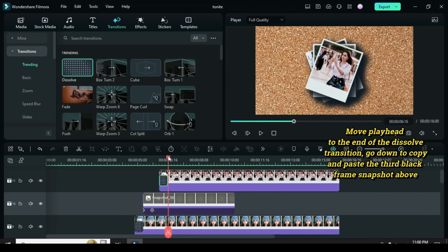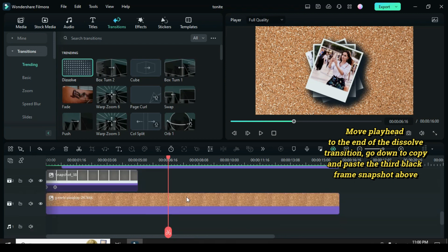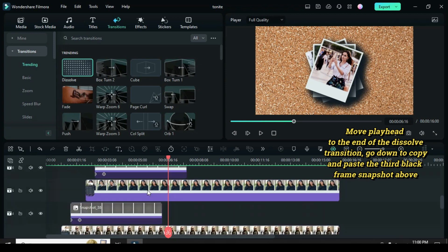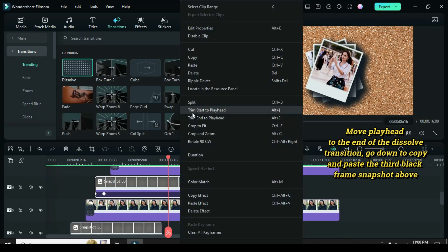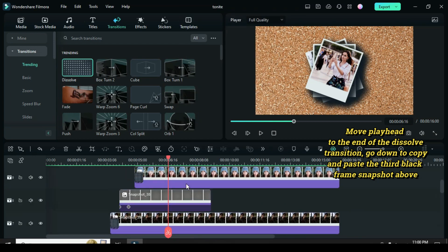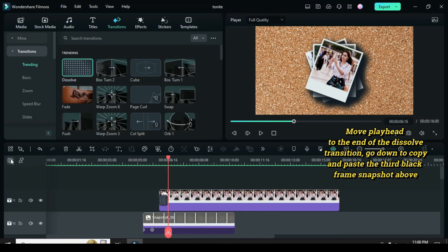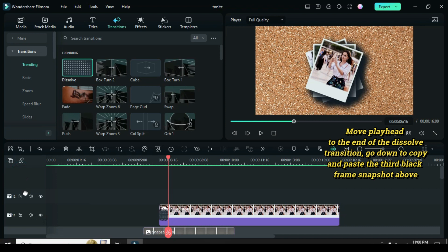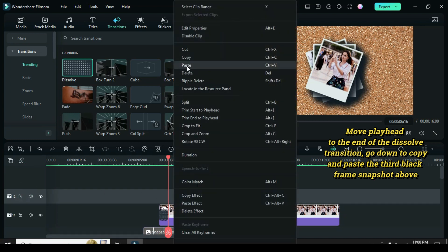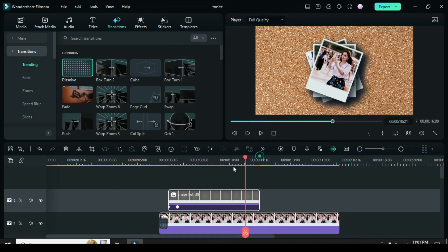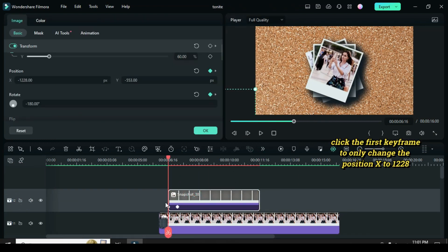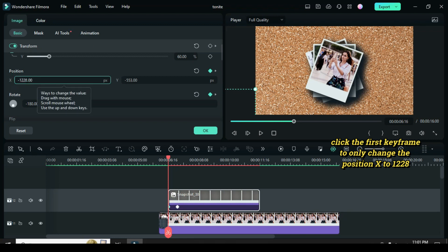Move the playhead to the end of the dissolve transition, go down to copy and paste the third black frame snapshot above. Click the first keyframe to only change the position X to 1228.